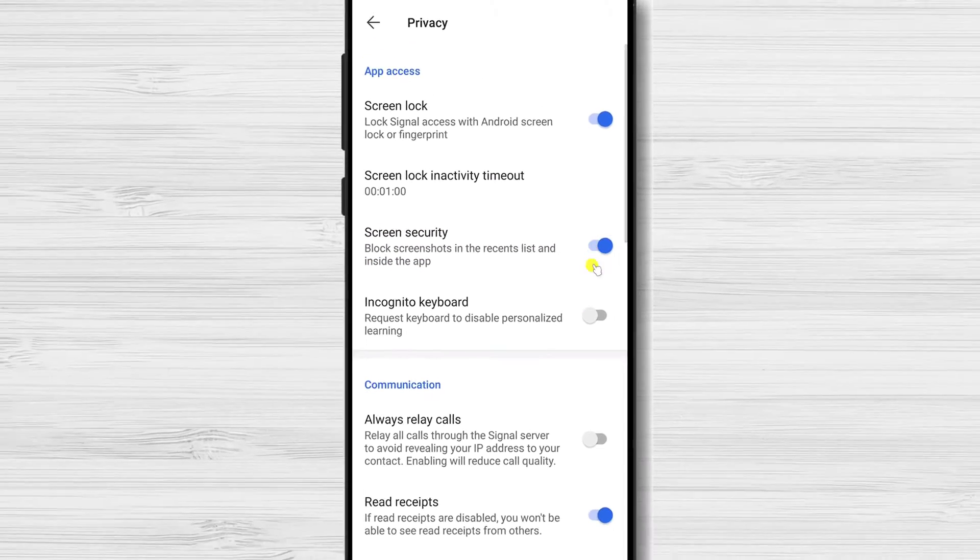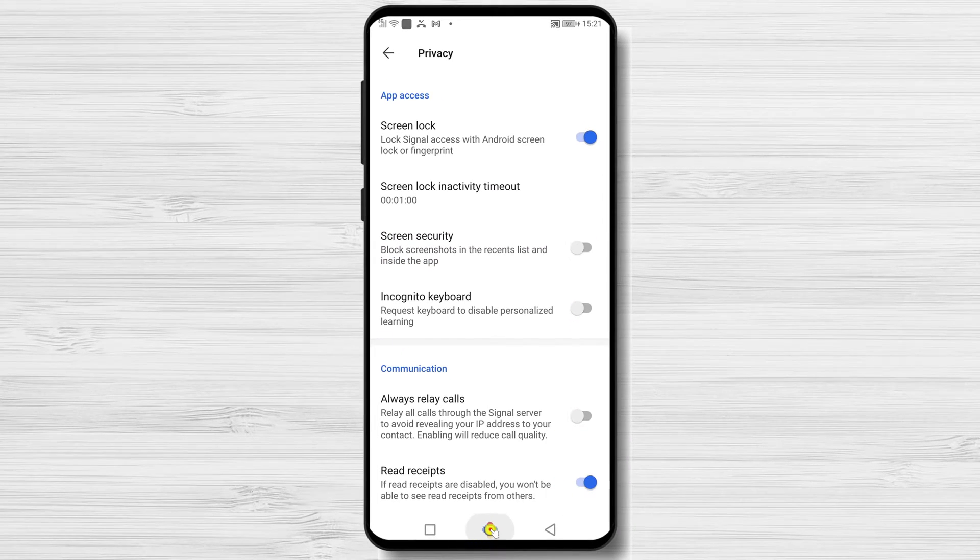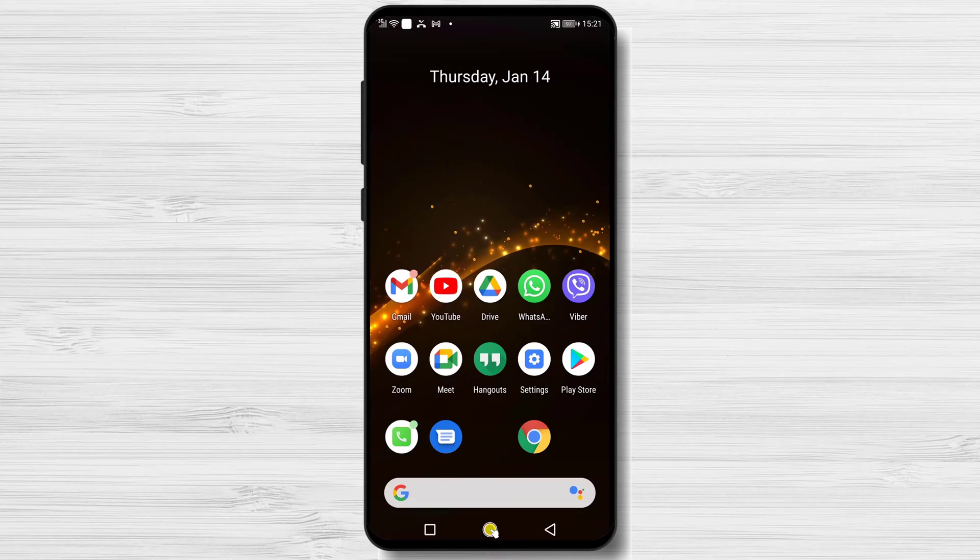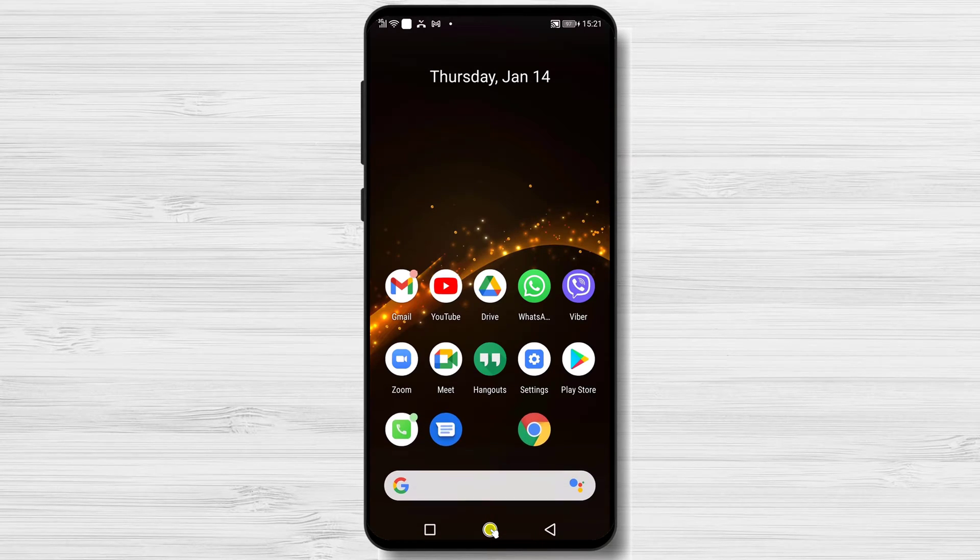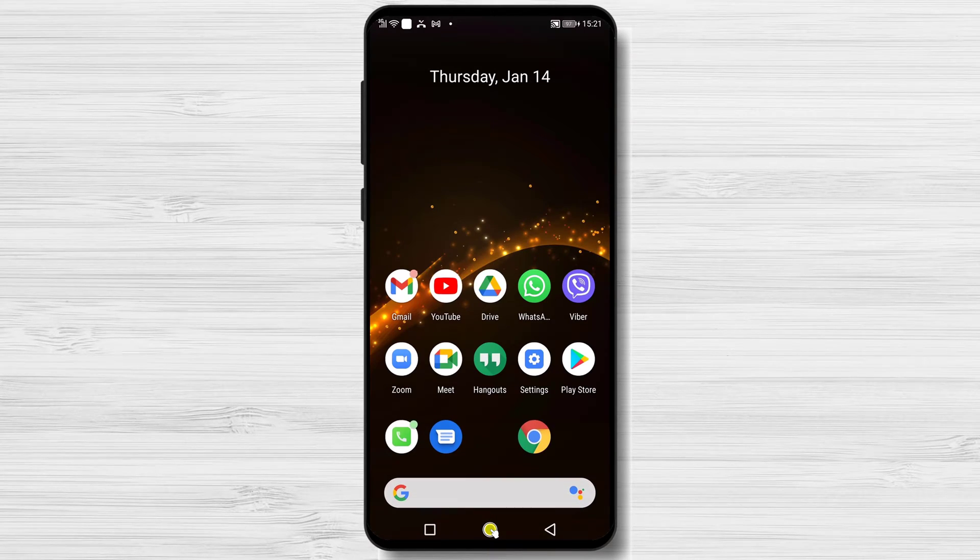Let's test the security. I will leave my phone inactive for one minute and then we will enter on the Signal app. One minute has passed. Let's open Signal.